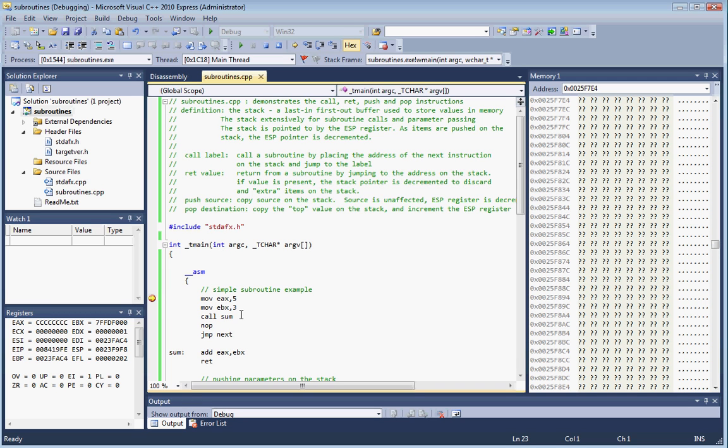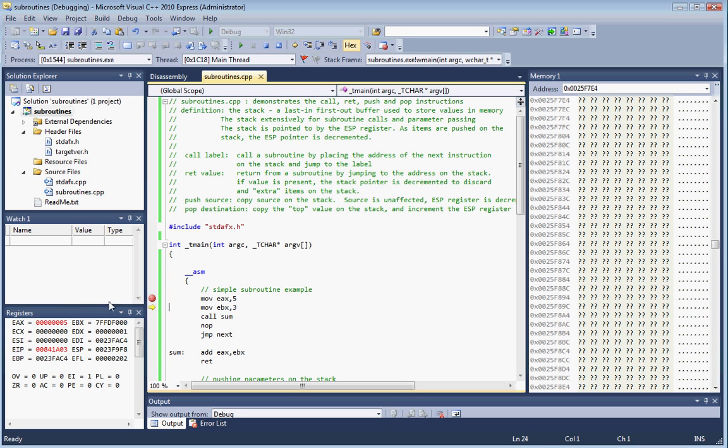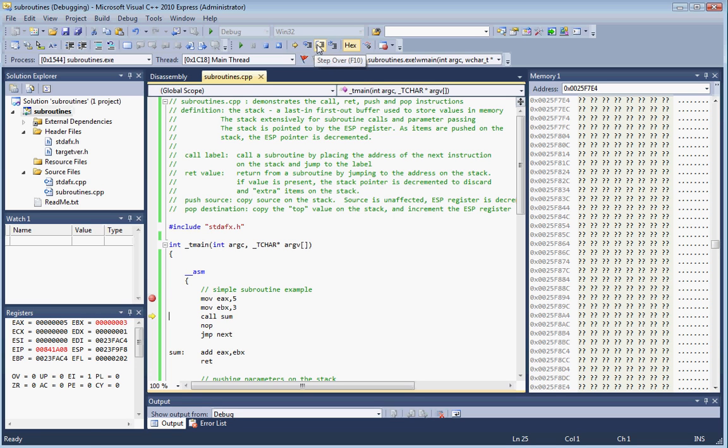We're going to set up for this call. You've got to have the parameters passed in the registers. We're going to put five in the EAX register, and as you can see, that happened. Put three in the EBX register, and EBX is now three. Now we're going to call sum. Note that you have to use step into in order to see what happens inside that function. If you do step over, it's just going to go to the next instruction and you won't see it. So we're going to step into that call.